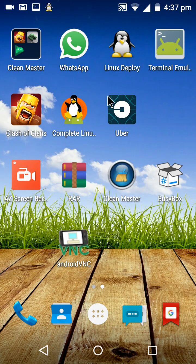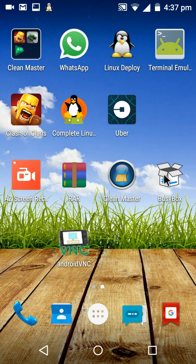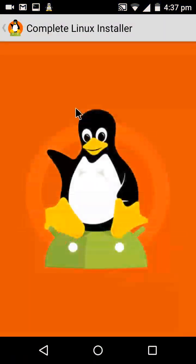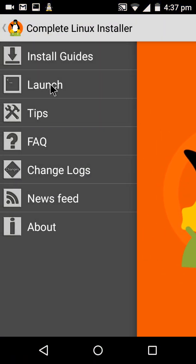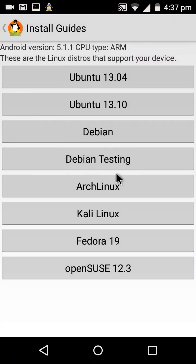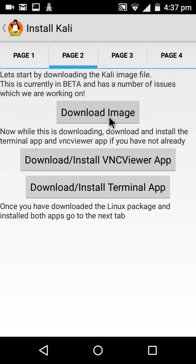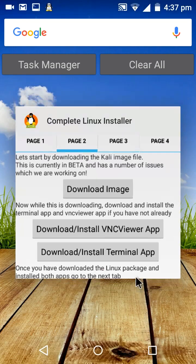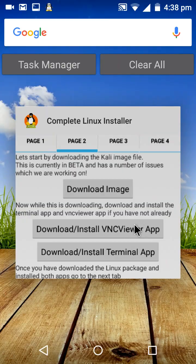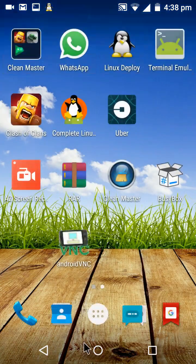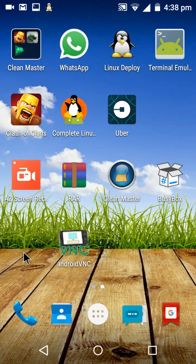Linux Deploy, Android VNC, BusyBox, and Terminal Emulator as optional. First, open Complete Linux Installer, then go to Install Guides and select Kali Linux. Here you should download the image.